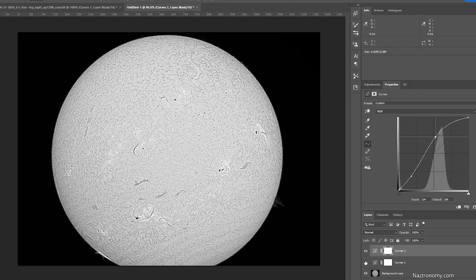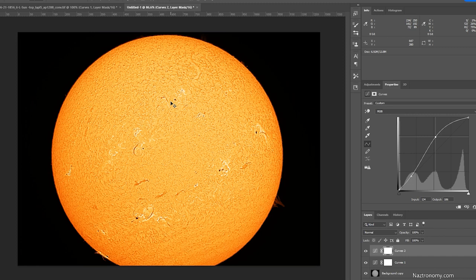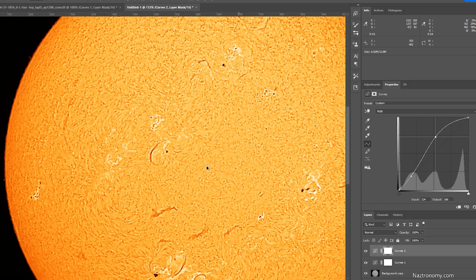It's an unsharp mask and a couple of curves layers. I think I'll be able to make this sharper if I take this into registax or astrosurface and play with the wavelets. But for now, I'm happy with this. And this will be my final product for the video. But in the video at the end of the video, I'll show you some of the composite shots that I've been working on.